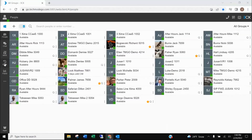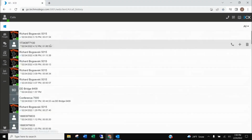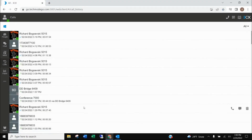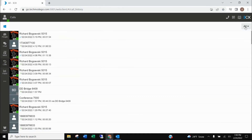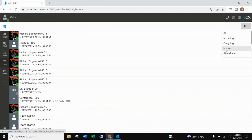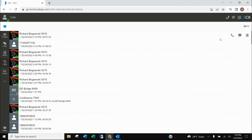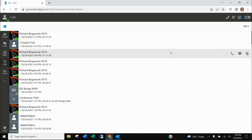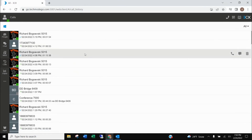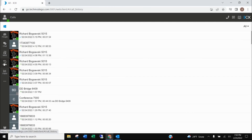The next icon is the Calls icon, which is just like the history button on your phone. When you use it, you have the ability to see the different calls that have either been made or received. Using the pull-down, you can see all calls, your incoming, outgoing, and missed calls. On any one of these, you can call the person back, or if it's an internal person, you can even chat with them.